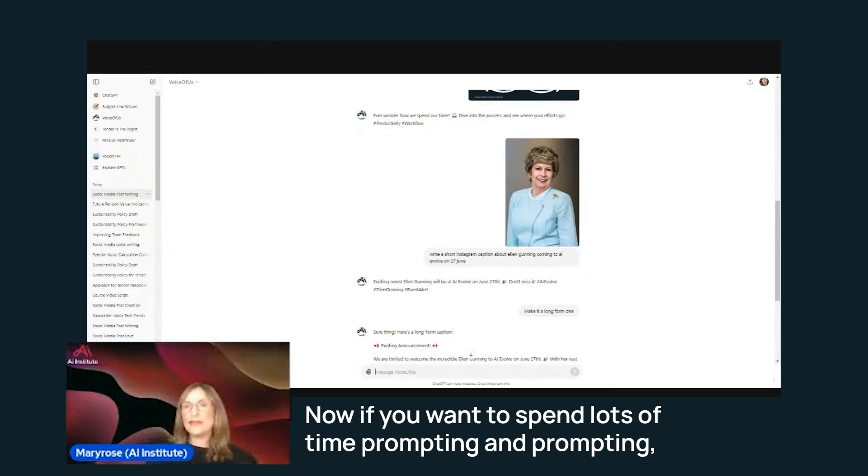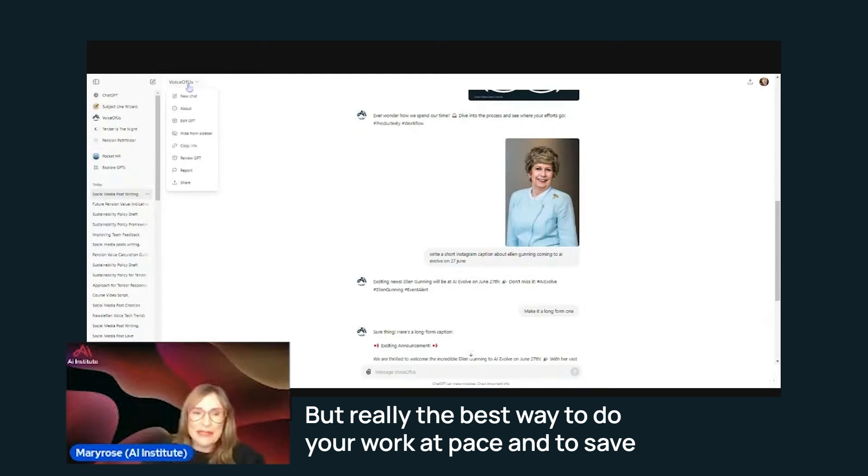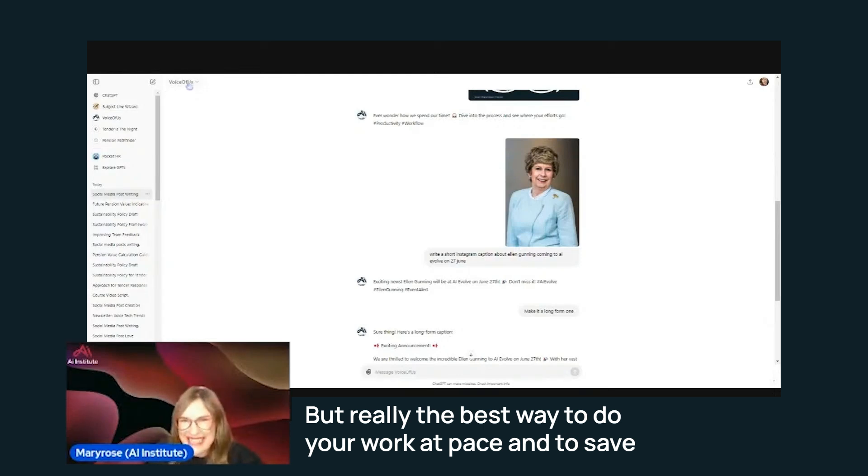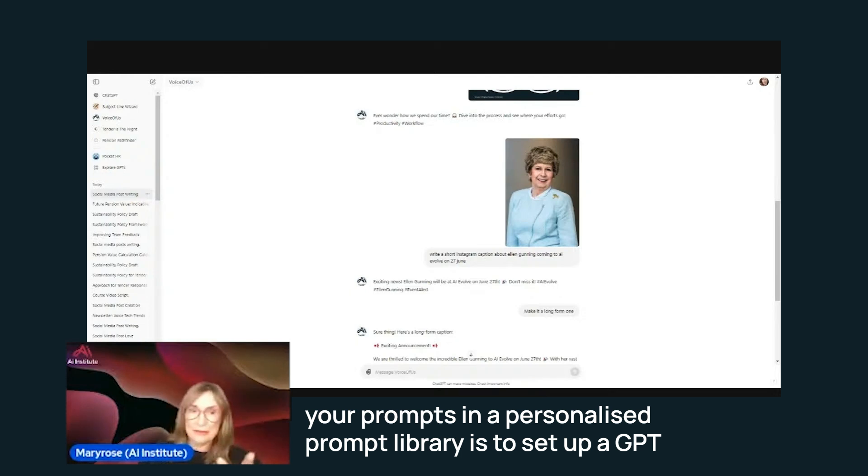Now, if you want to spend lots of time prompting and prompting, by all means, you can do that. But really, the best way to do your work at pace and to save your prompts in a personalized prompt library is to set up a GPT.